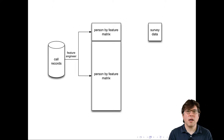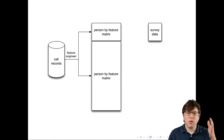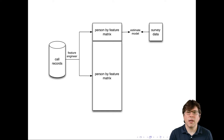A feature could be something like number of outgoing calls or number of incoming calls. But it could also be more complicated things, like of the people that you call, what percentage of them call each other? Once they have a big matrix where one row is each person and one column is each feature, they can build a machine learning model to link these two things together. They train the model — given the features they have about your calling behavior — to try to predict what you would say on this survey about your poverty and wealth.